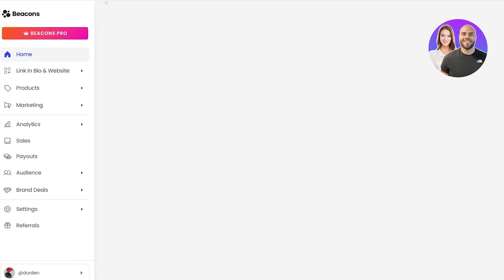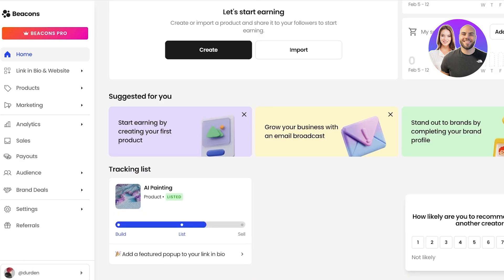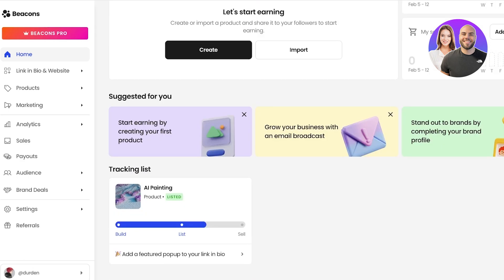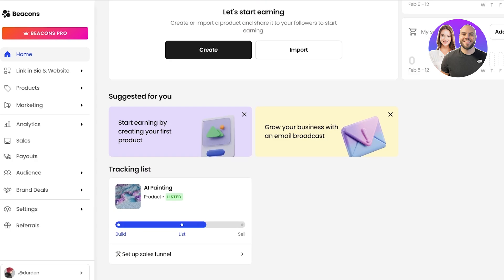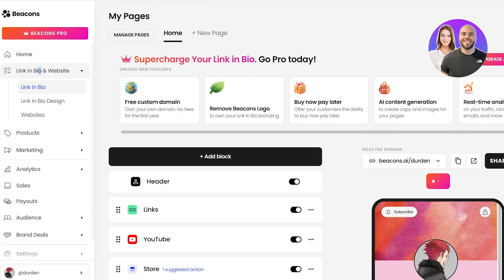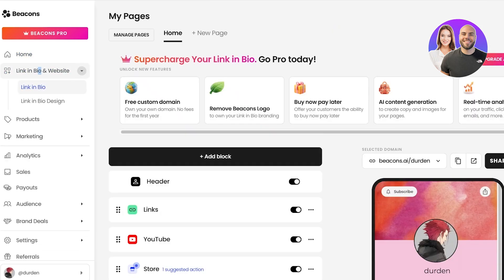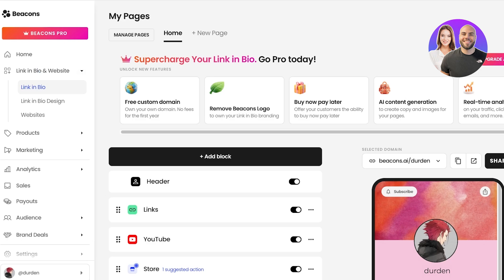Signing up is completely free. You can upgrade to Beacons Pro, which we will be discussing at the end of this video. Now in your home section you're going to see a total summary of everything you're doing on Beacons, but on the left you can get started with two primary tools: your link in bio and your website.